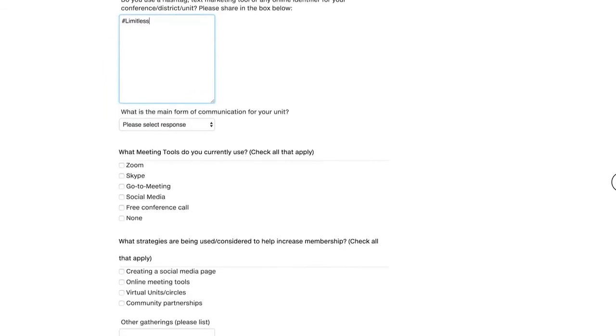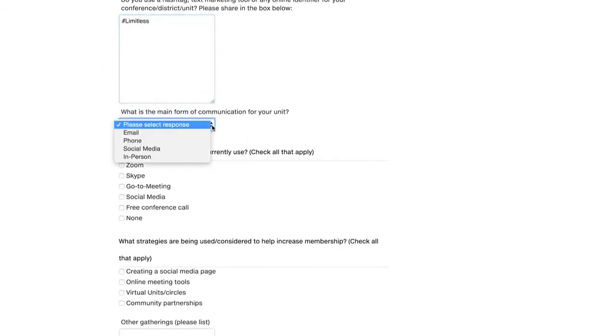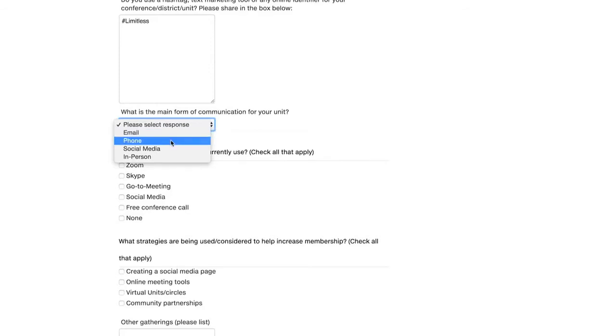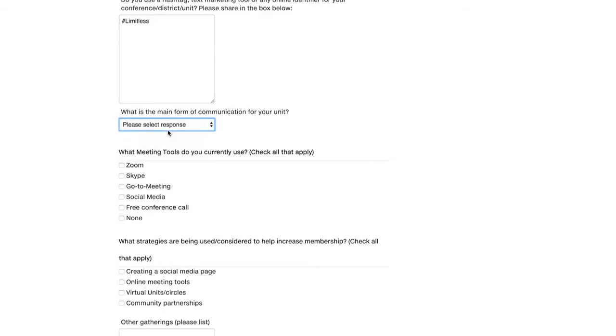What is the main form of communication for your unit? So do you communicate using email, by phone, social media, or in person? So a lot of what we do is by phone or email. I'm going to choose email. It's the main form.